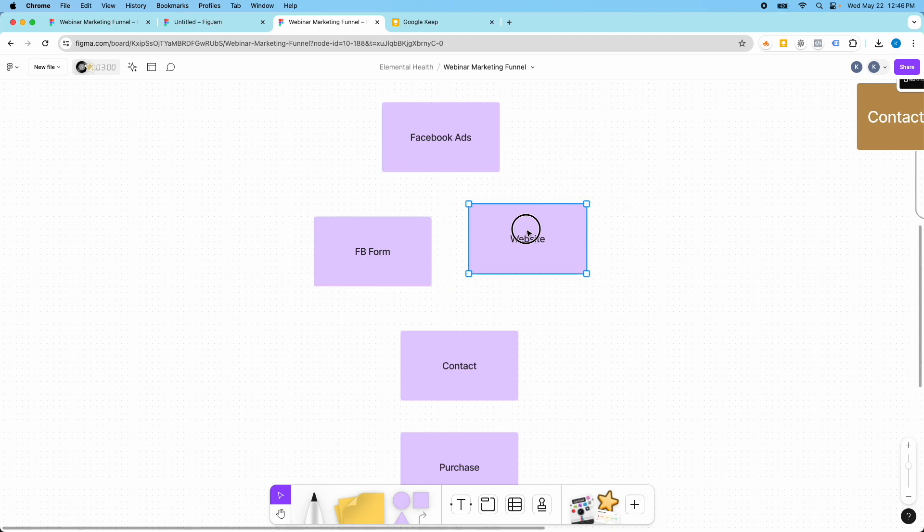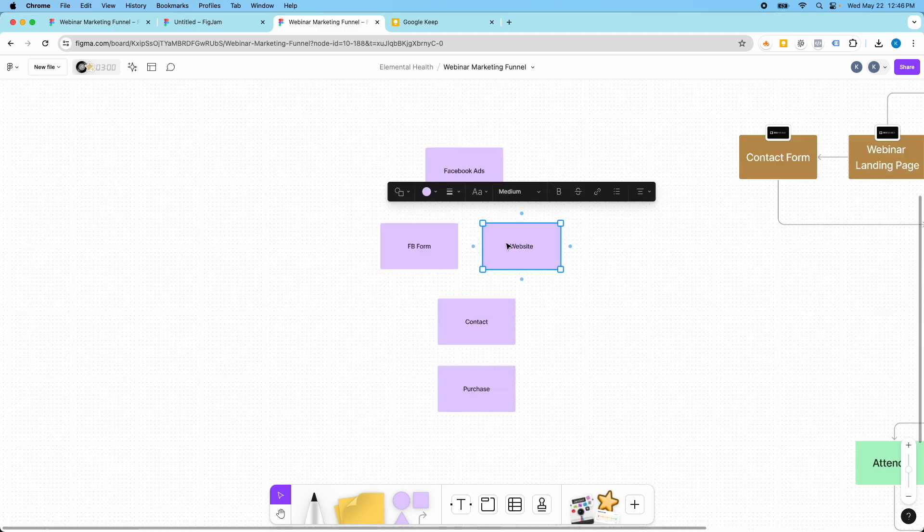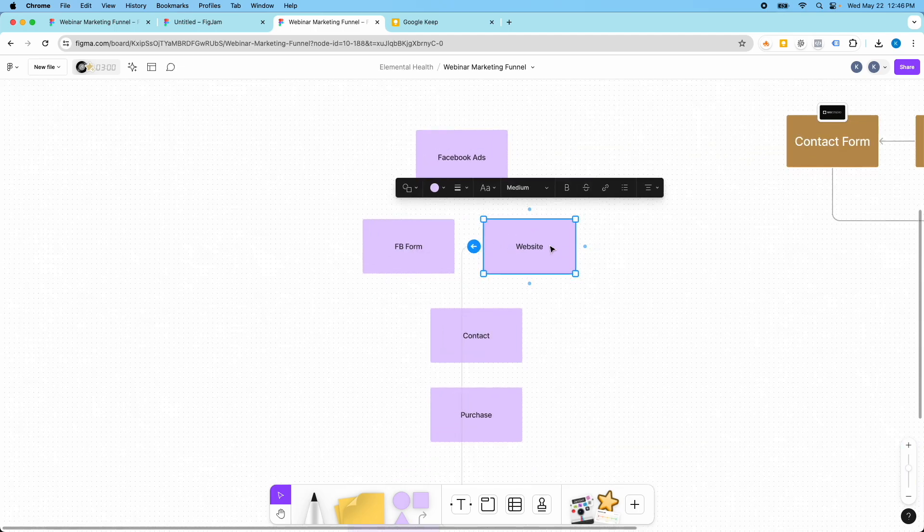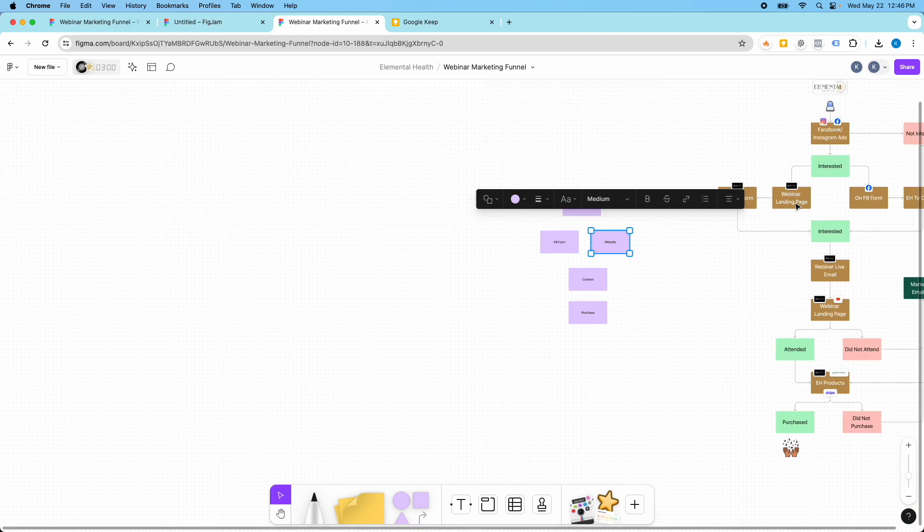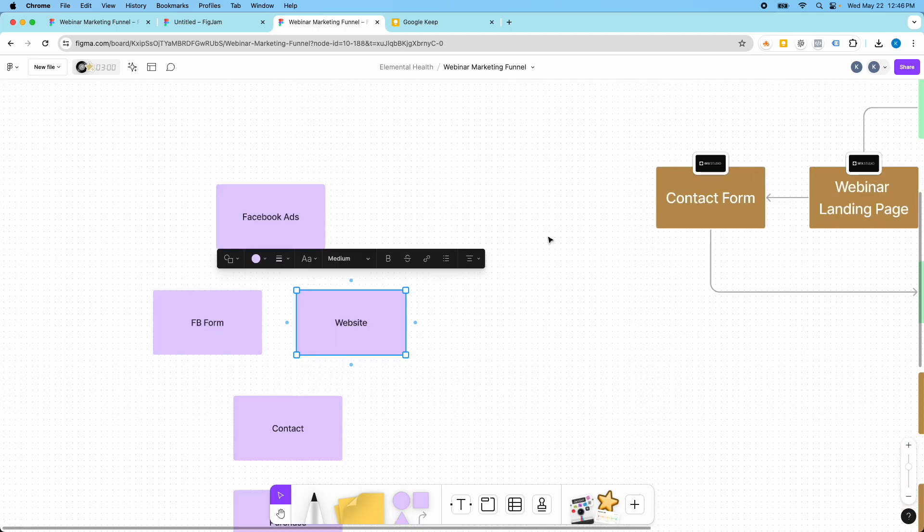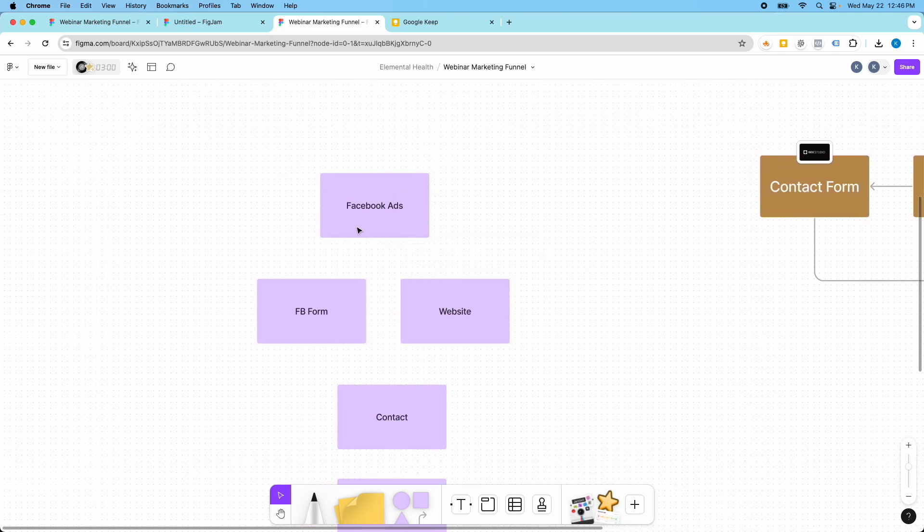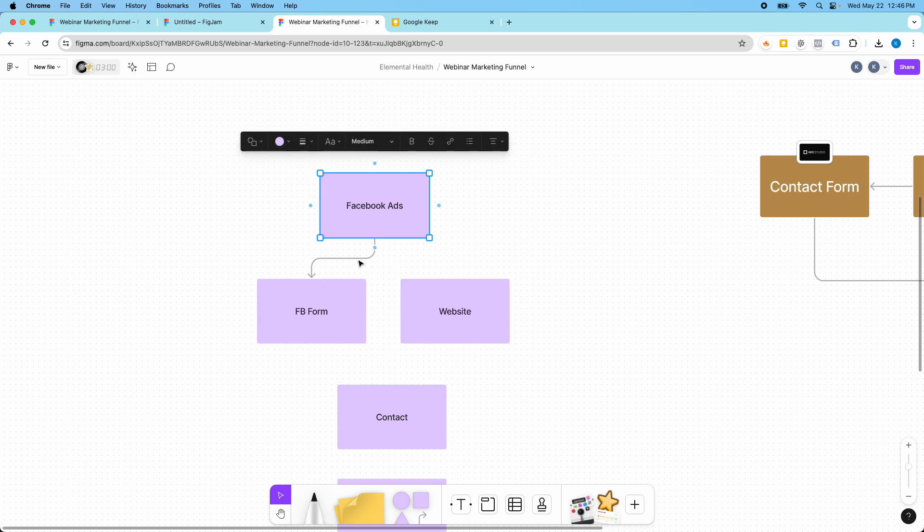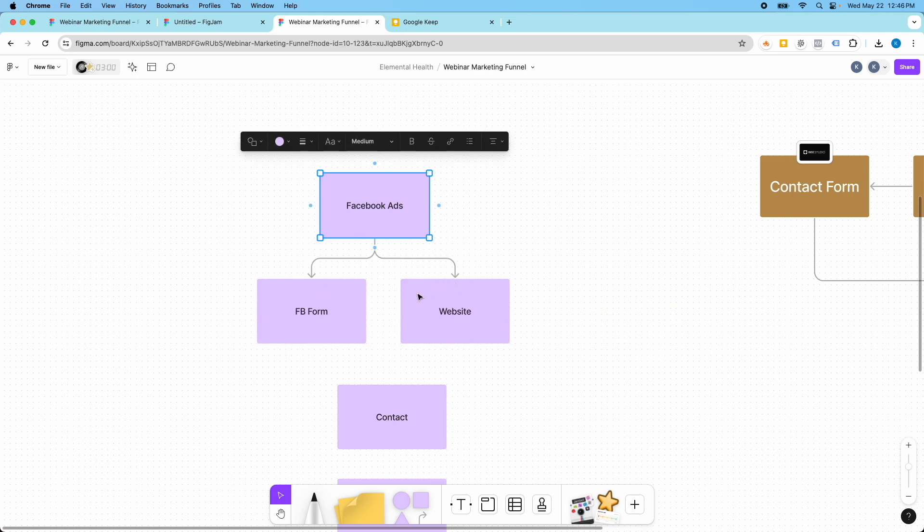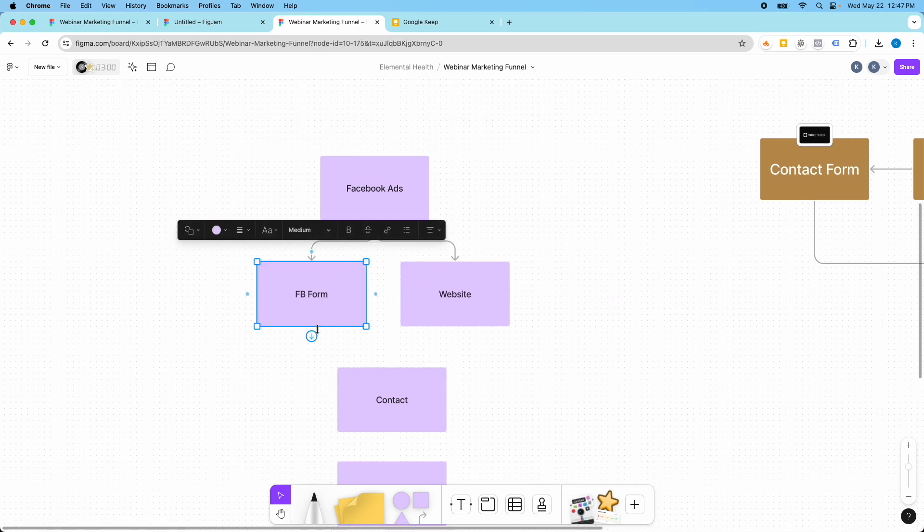So once I have my basic structure here, this is a much simpler funnel than this one here. What we're going to do is we're going to connect these. We have to click and drag and then this will connect each of these pieces.